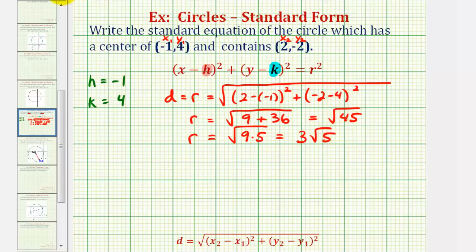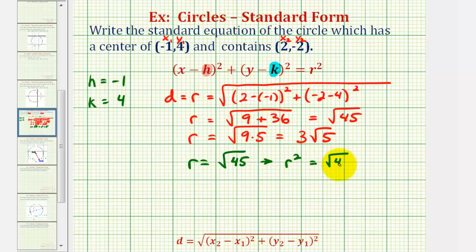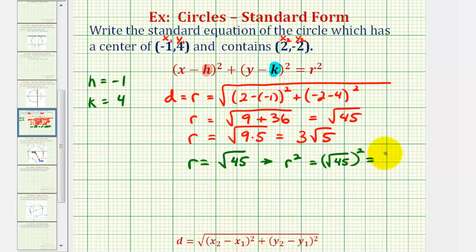But for our equation, we need r squared. So if we know r is equal to the square root of 45, then if we square both sides of the equation, squaring the square root of 45 gives us just 45. So we also know r squared is equal to 45.